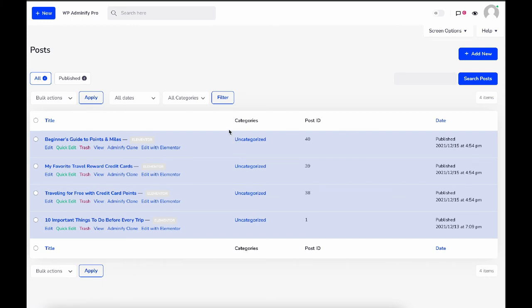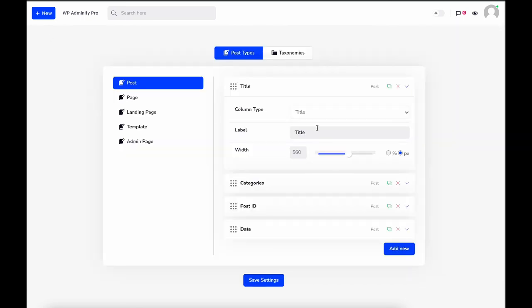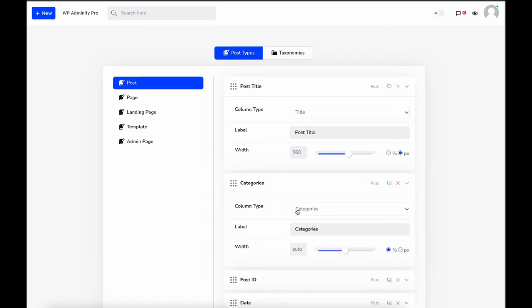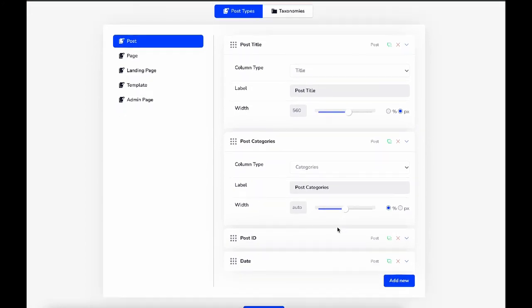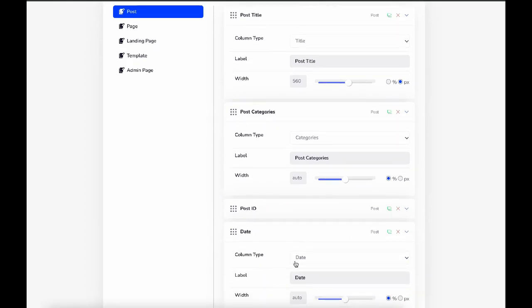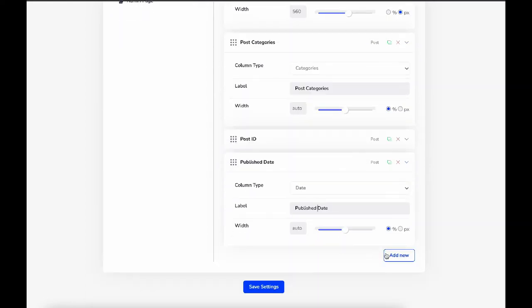Let's rename this to Post Title, rename this to Post Categories, and let's change the date to Published Date. Save the settings and reload again.